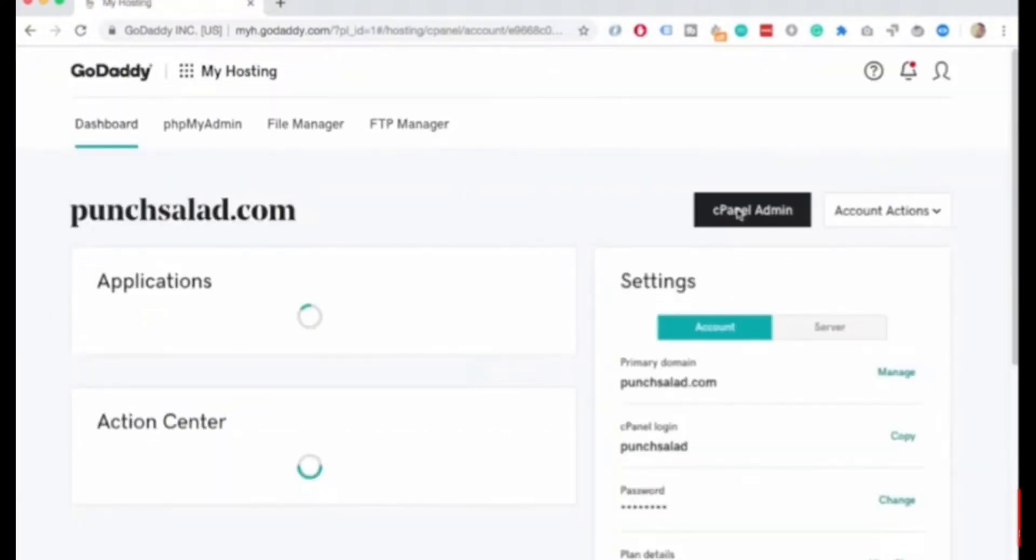Then it will take you to the dashboard of My Hosting and here you see your cPanel Admin button. Below the cPanel Admin you see your cPanel login and cPanel password. Here you can also change your cPanel password by clicking on the Change button.